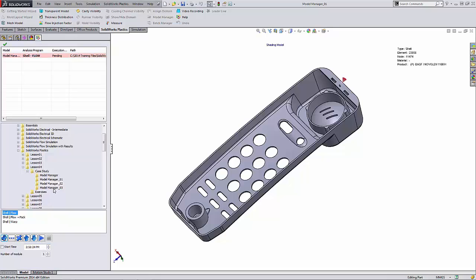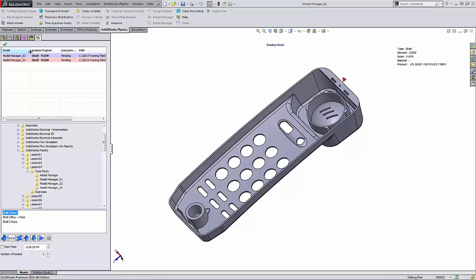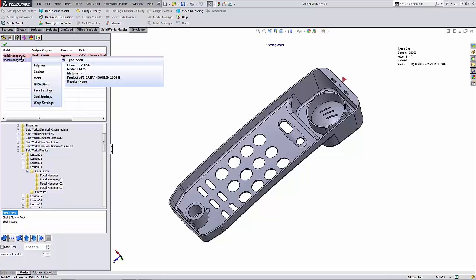I'm going to go ahead and add one more project here, the Model Manager 03. Again, select the shell flow type and add it. Now the batch analysis jobs in the queue can be modified to add or change some of the settings such as polymer or fill settings. Injection locations cannot be changed using this option.